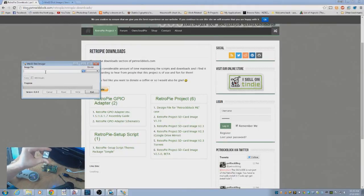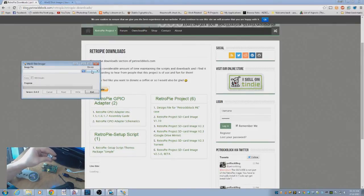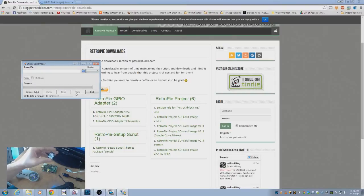I'm not going to show you this process. It takes about 5 or 10 minutes to finish writing the file. Very simple. Choose your image file. Choose your device. Hit Write. Done.